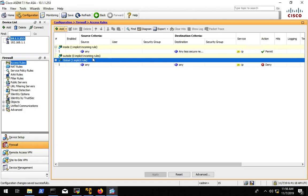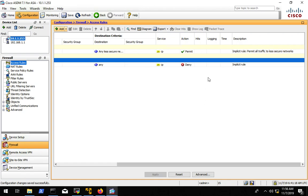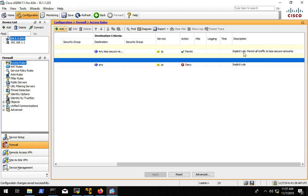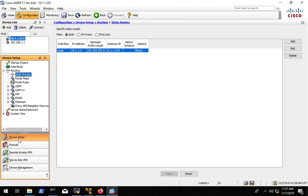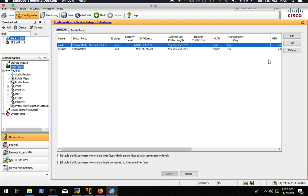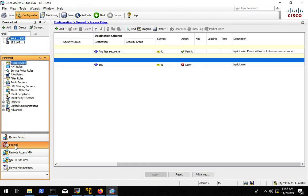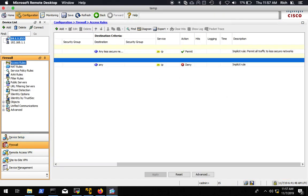Same thing as before with the transparent mode, we have security levels associated with our device interfaces. And based on those security levels, we let some traffic in and some traffic out. So if we go look at the interfaces, we have security level 100 on the inside, security level 0 on the outside. So in theory, everything from the inside should be allowed out and nothing from the outside should be allowed in based on these rules we have.